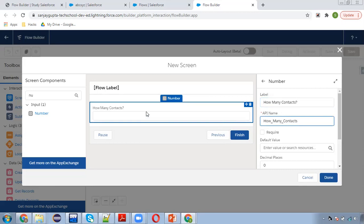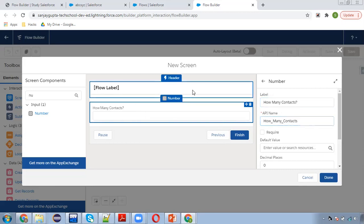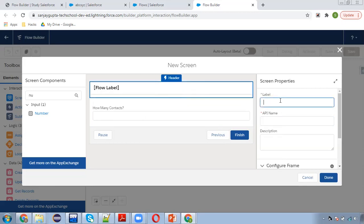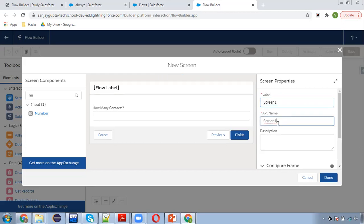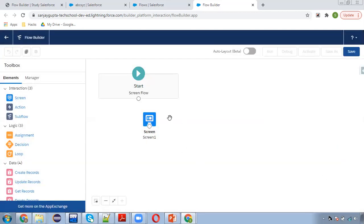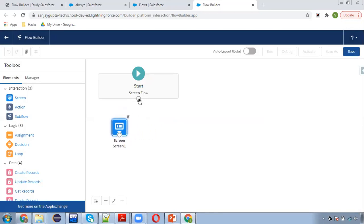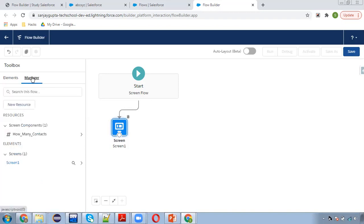The label will be displayed as 'How Many Contacts' and I'm putting its API name as Screen1. So this is our Screen1, which will be receiving the number of contacts that we want to create.